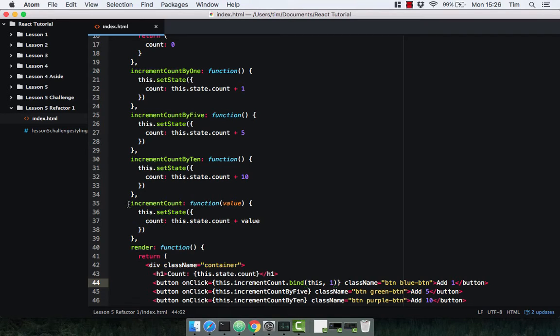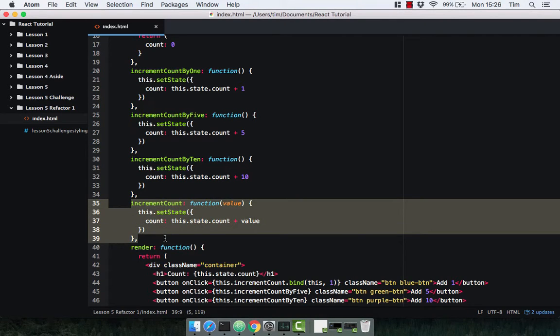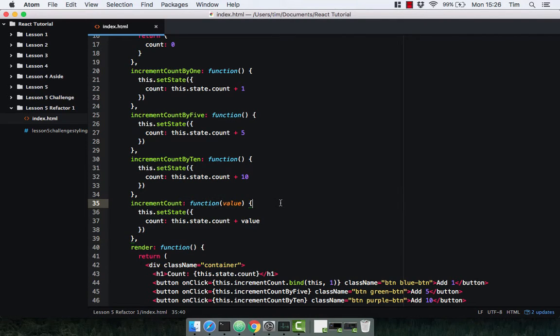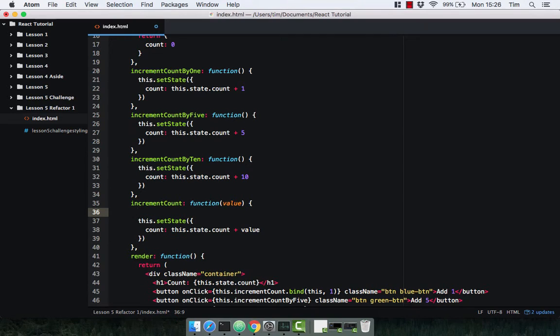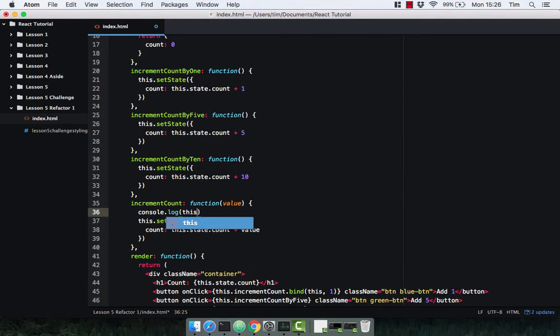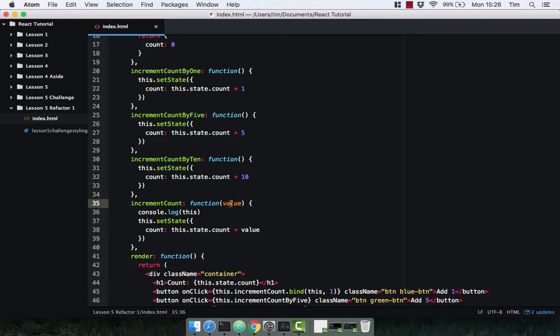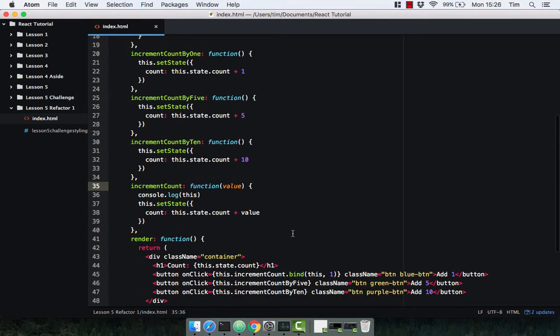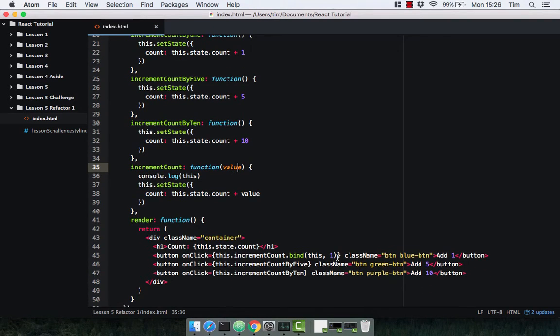This means that whenever the increment count method gets called, the keyword 'this' inside that component is going to point to the component itself, and this is going to allow us to pass in the value as well.